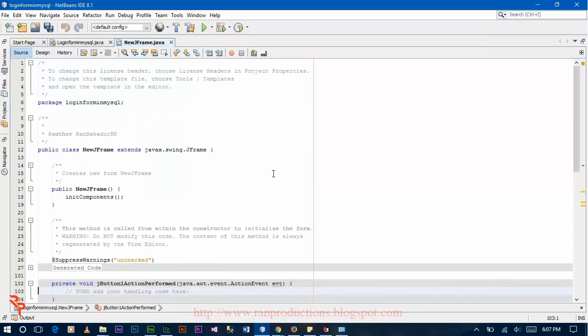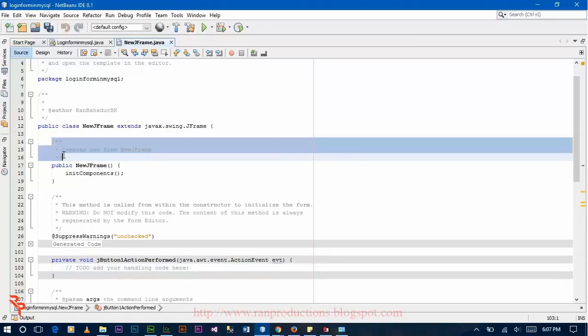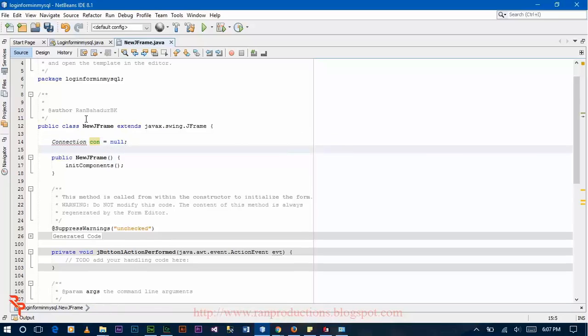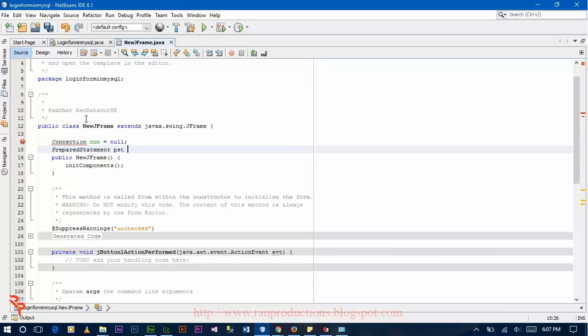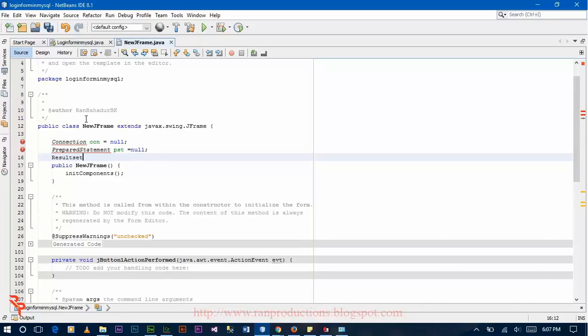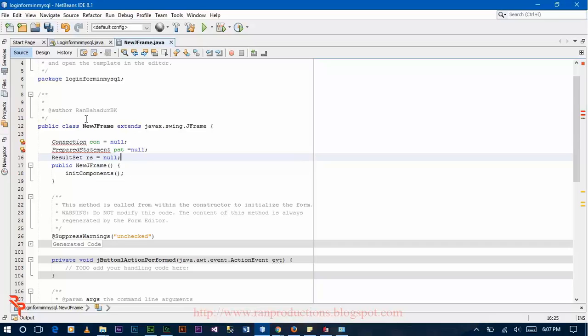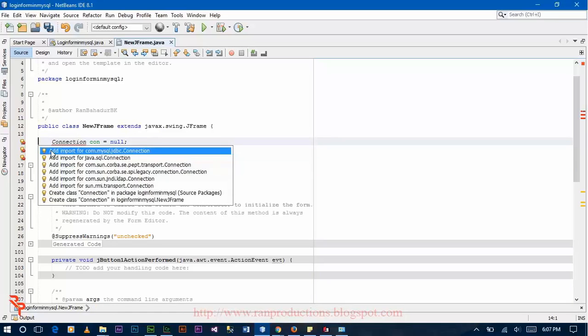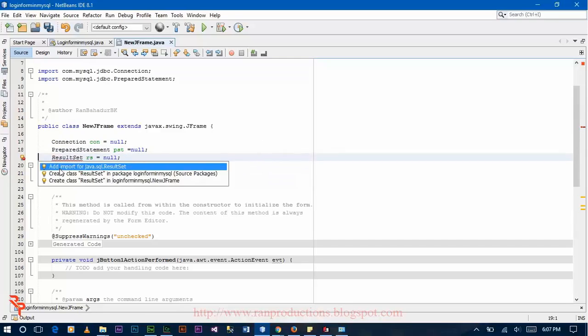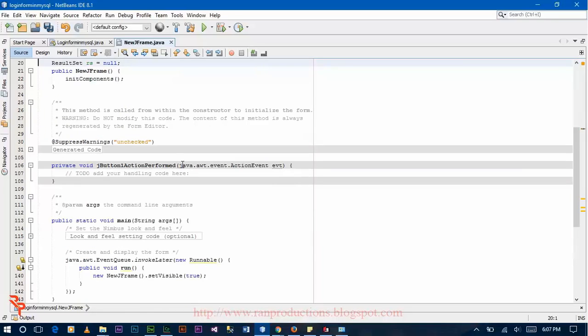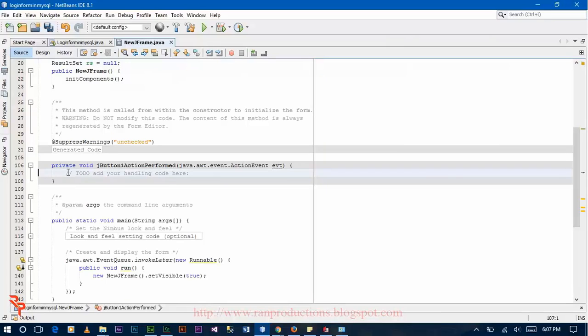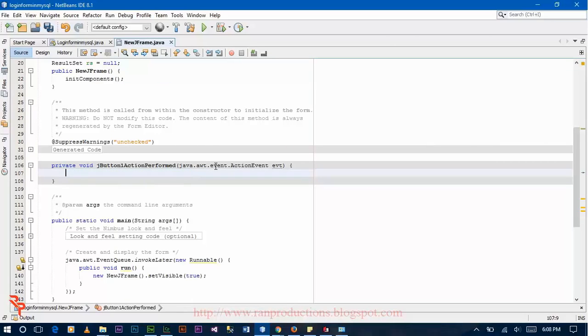Now double click on login and write this code. Connection con is equal to null, PreparedStatement pst is equal to null, ResultSet rs is equal to null. Now go to the button, double click on login, and write the connection string here.